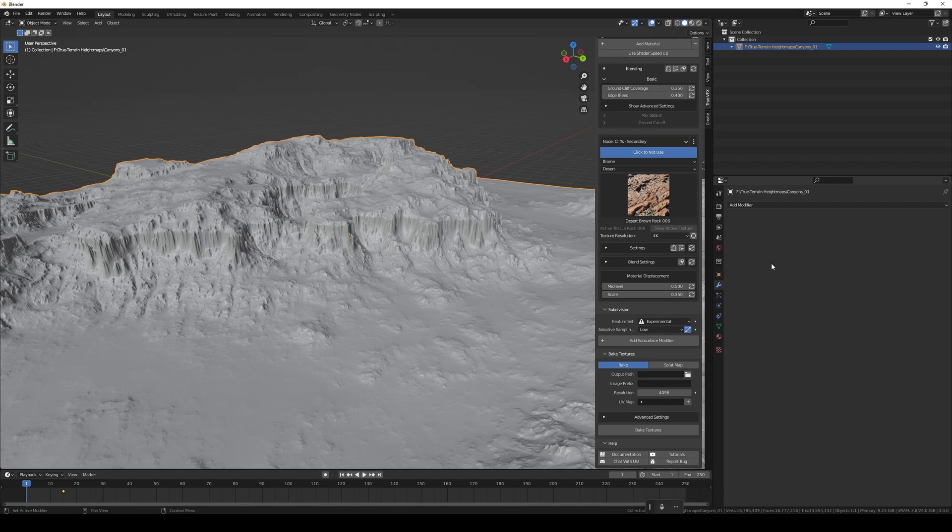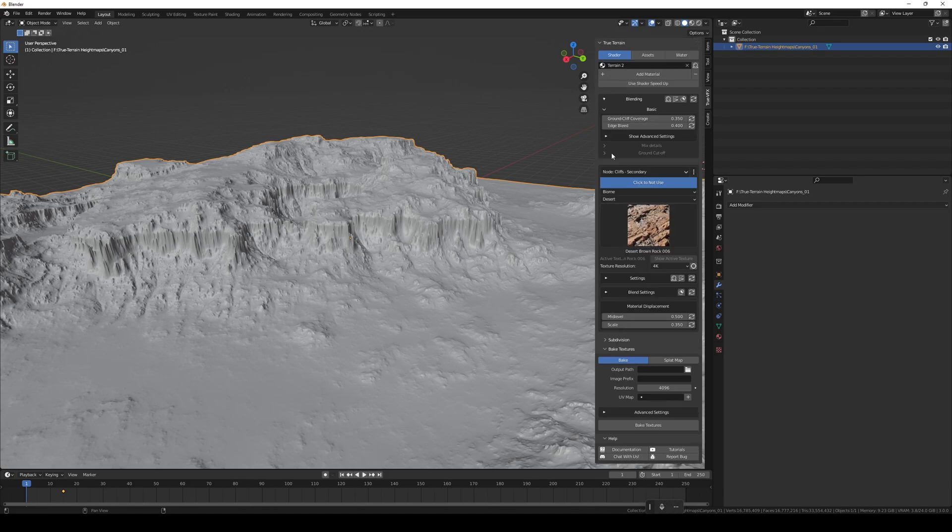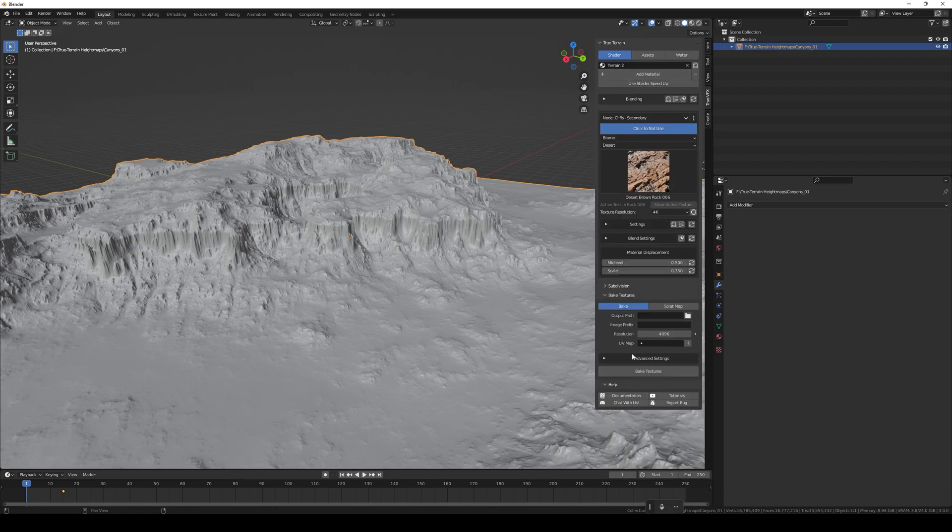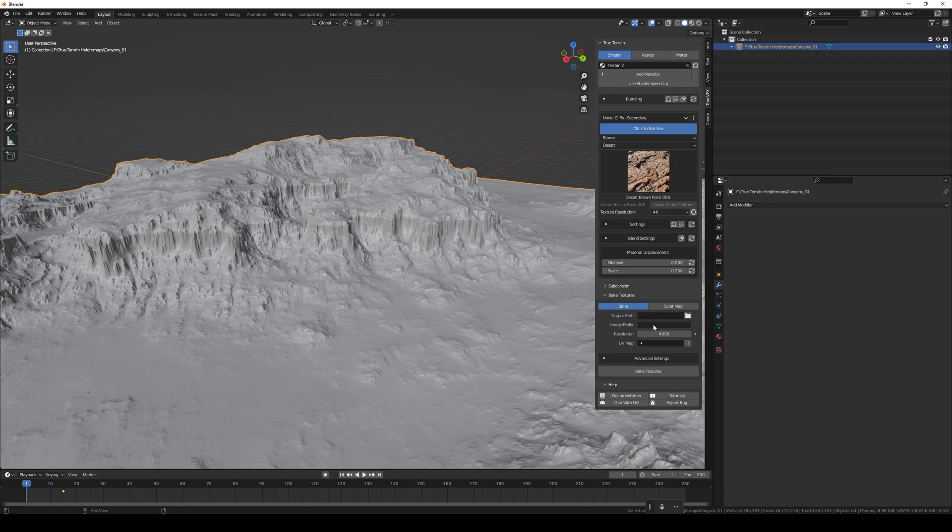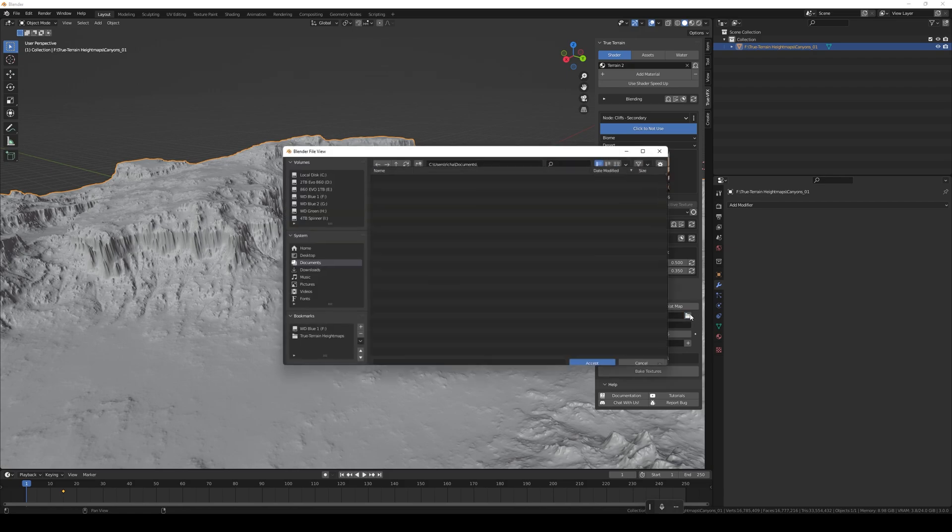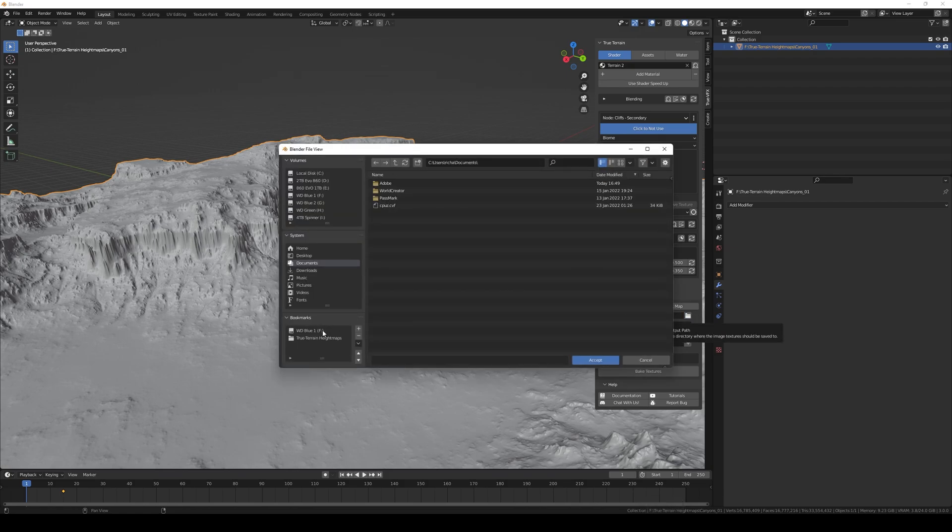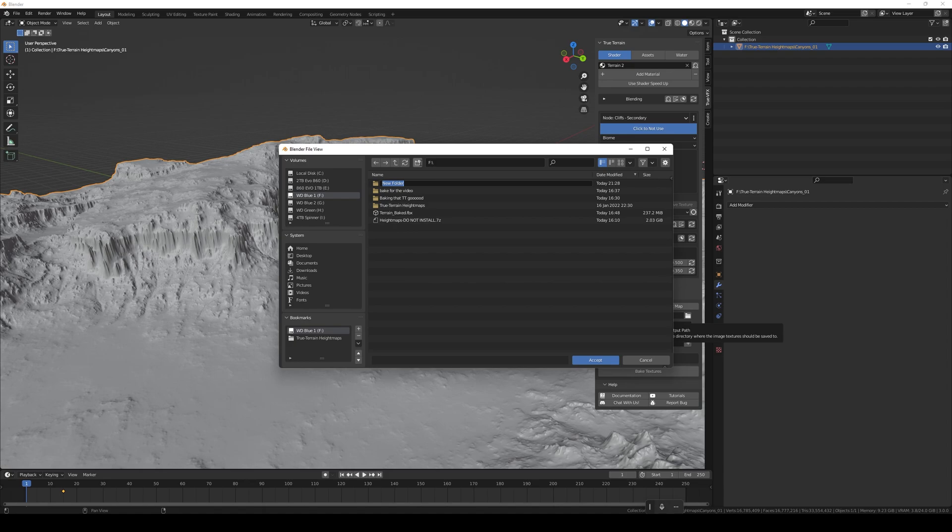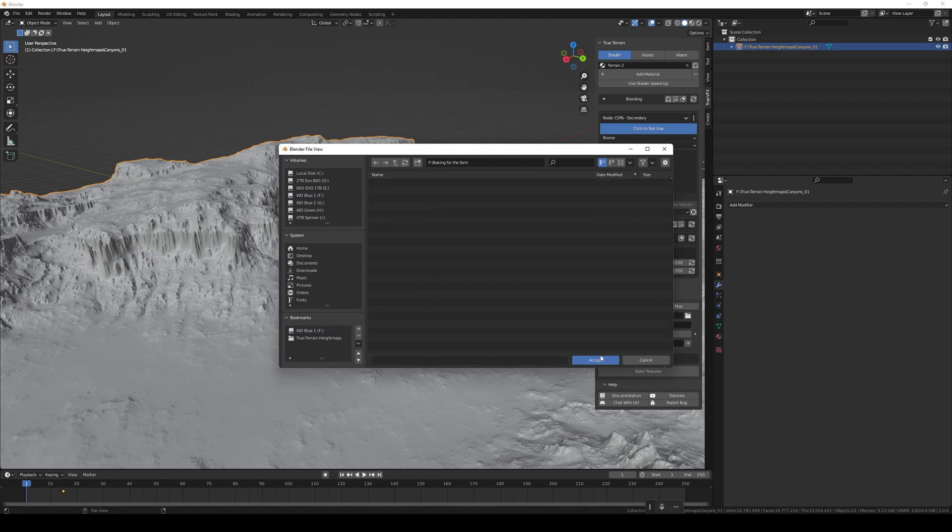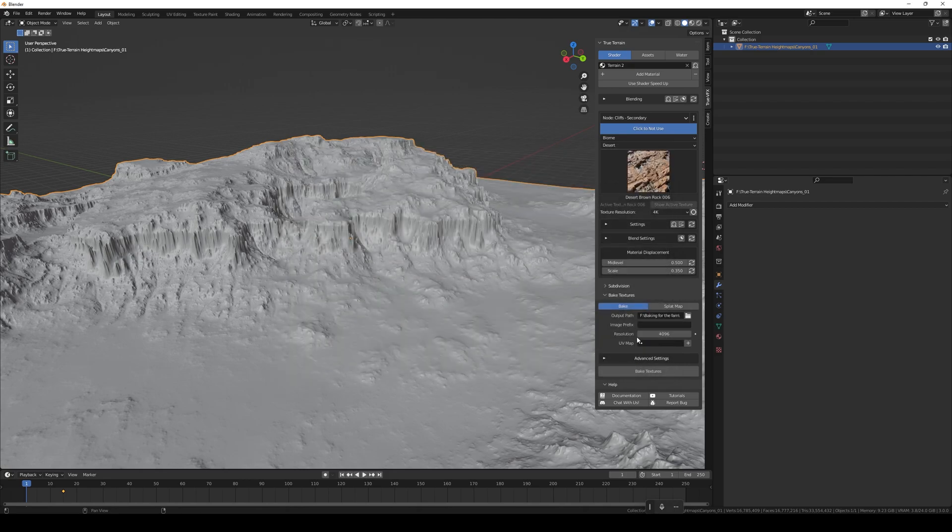The next thing that we're going to want to do is close off all these values. We're going to need to set an output path, so let's set an output path - lock baking for the fam - and then we'll just click accept that.